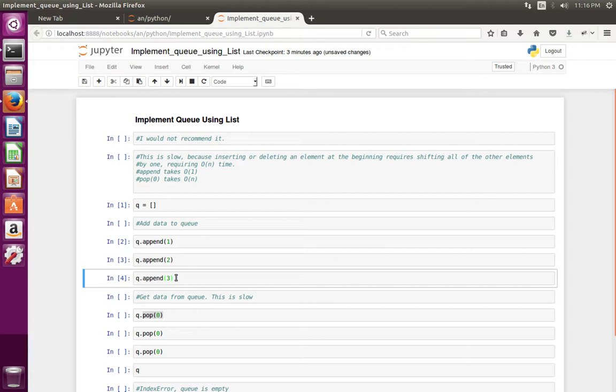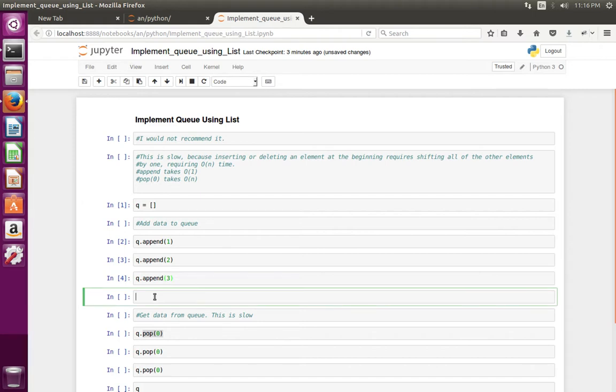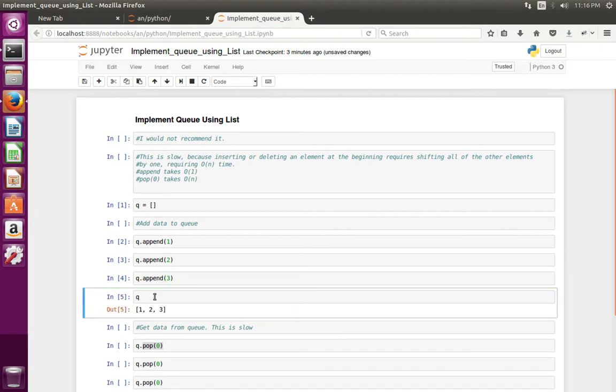Now I have inserted three items to the queue. Let me print the queue. See, now you can see it has three items.